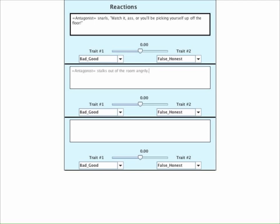The second reaction still bespeaks anger, but it is not confrontational. And the third reaction represents a timid response. I think that these three reactions do a good job of covering the dramatic range of possibilities.